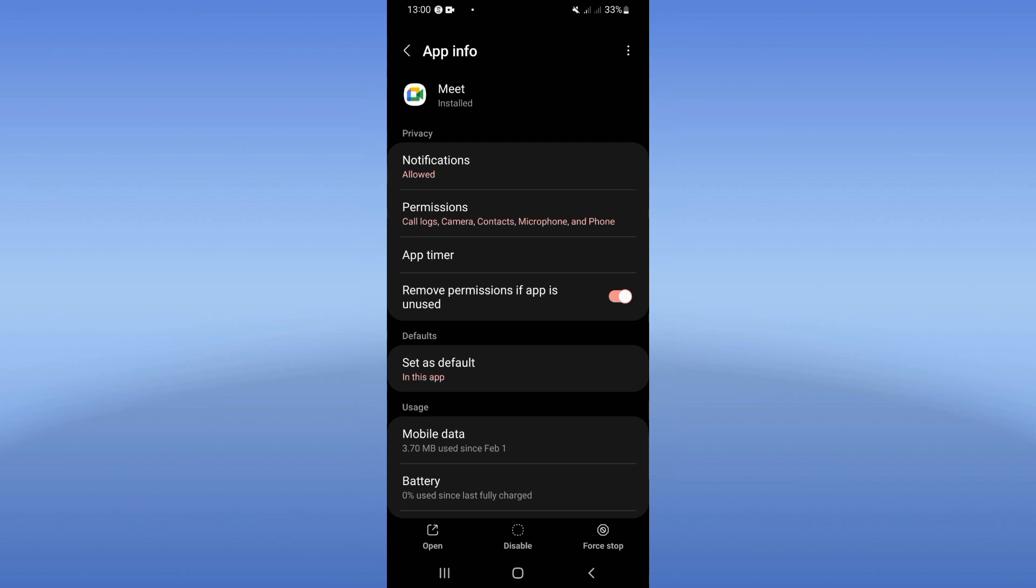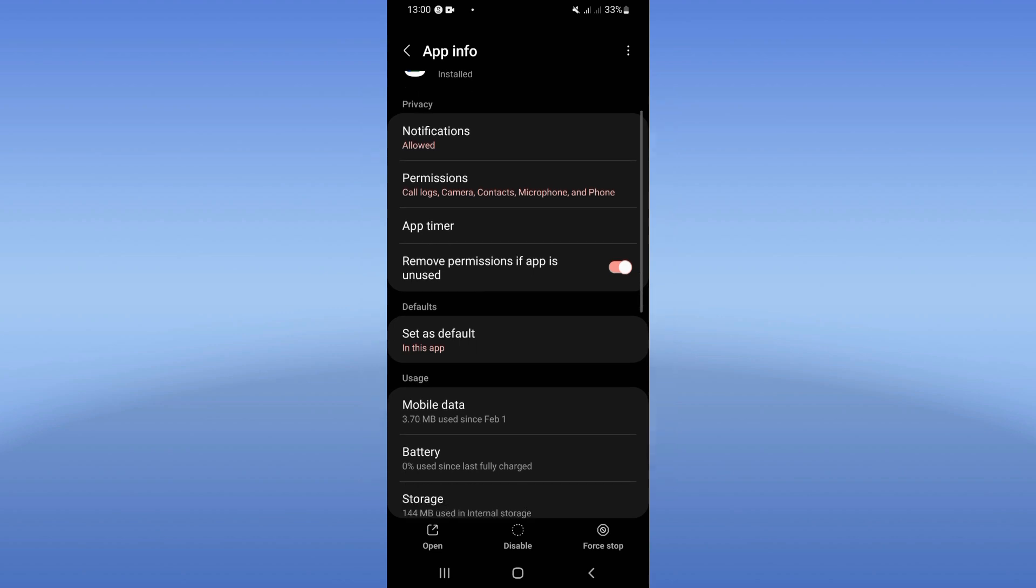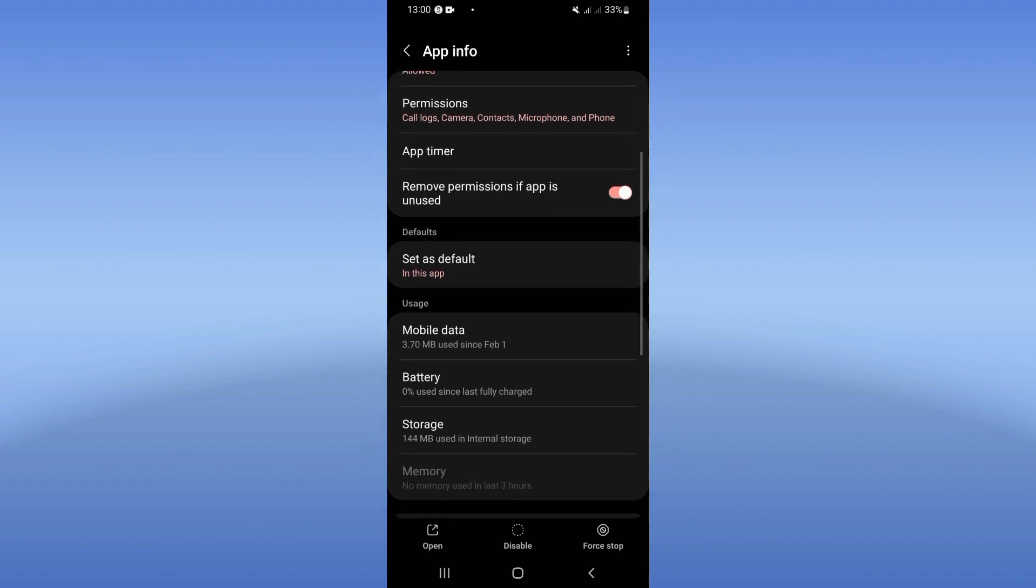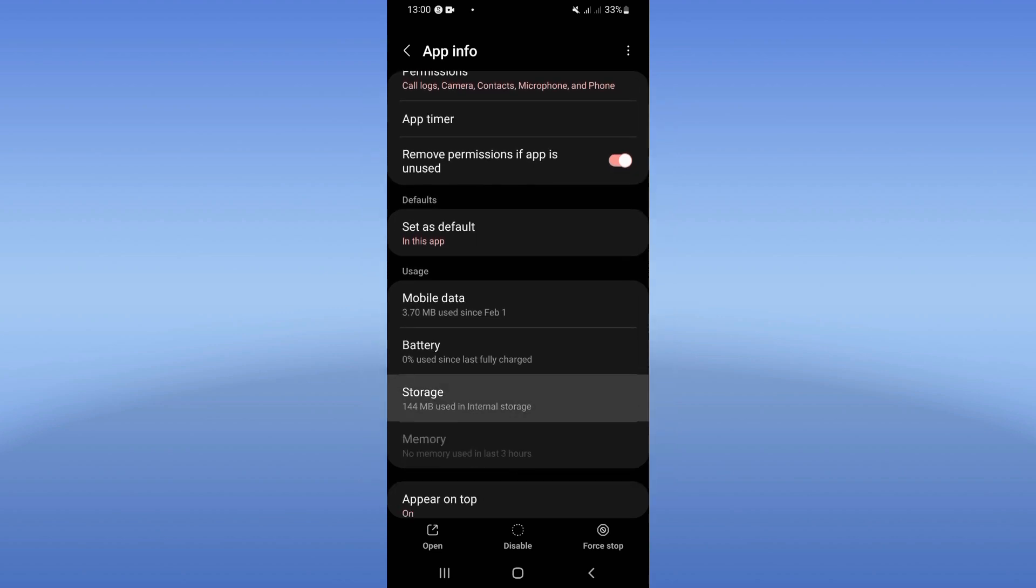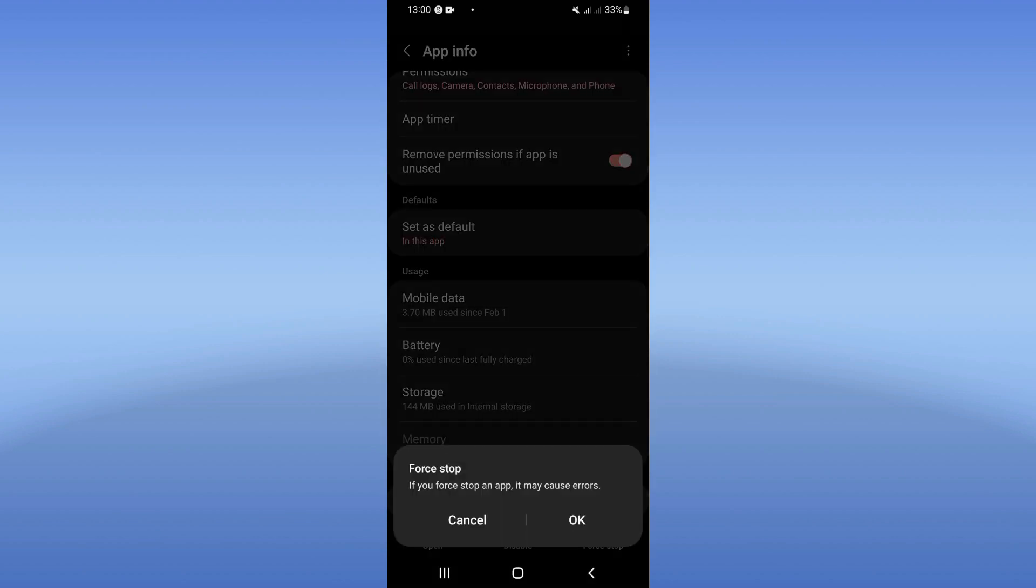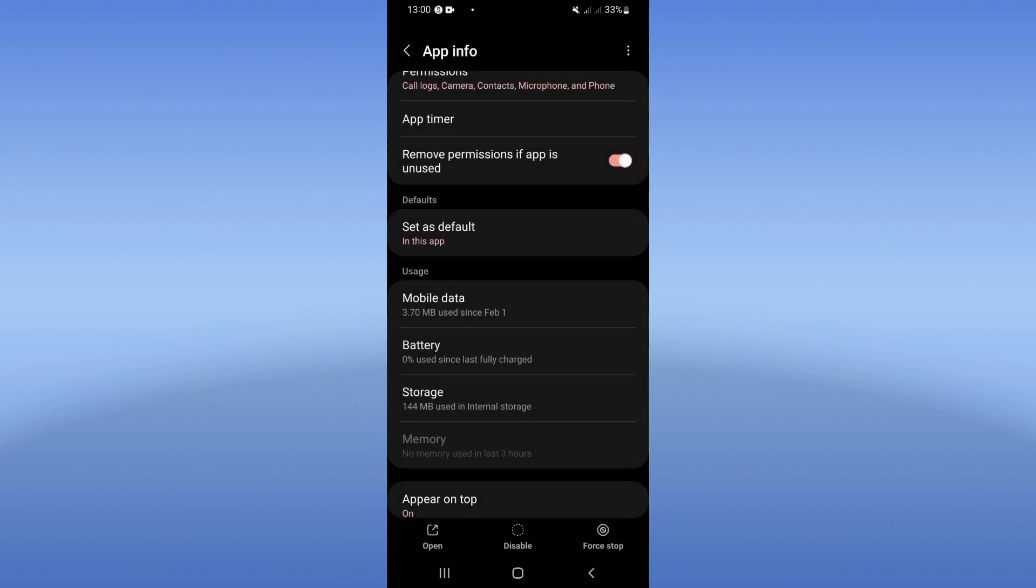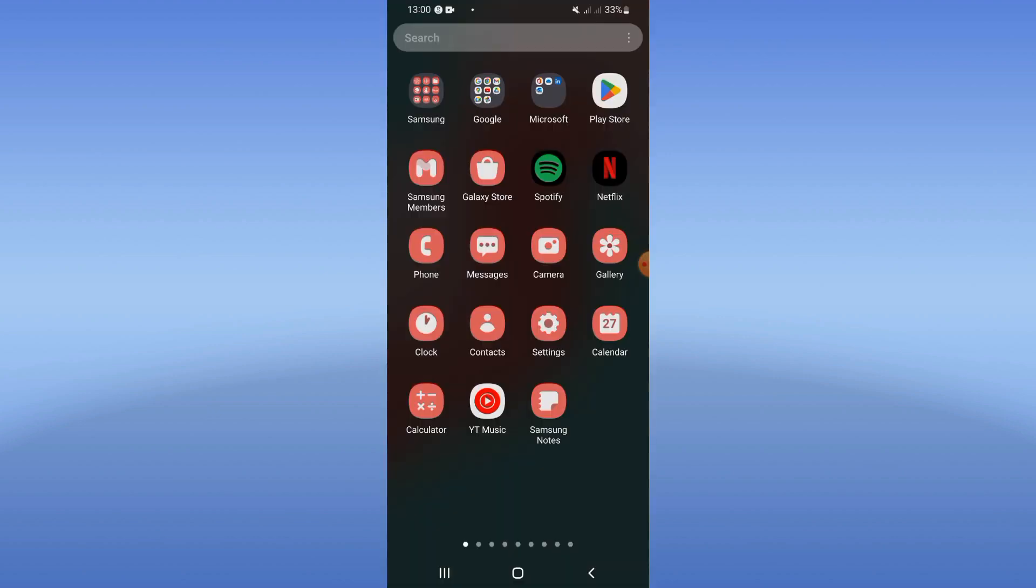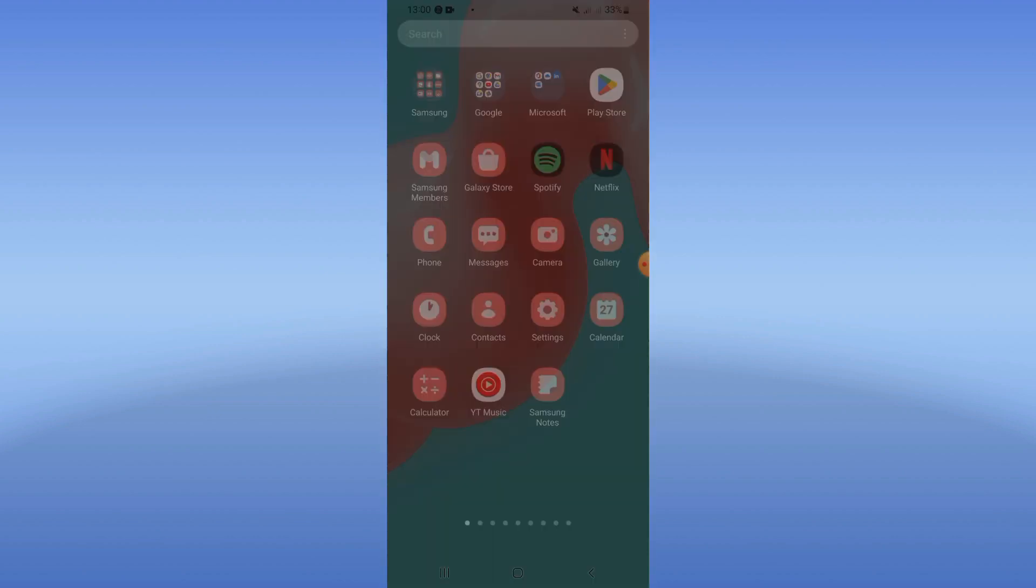Now you're going to find this list here. Click on the Storage option, click here on Clear Cache. Then you need to go back, click Force Stop, click OK. After that, go to Play Store or App Store.